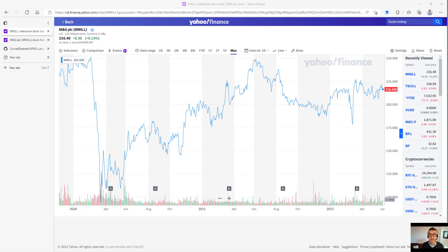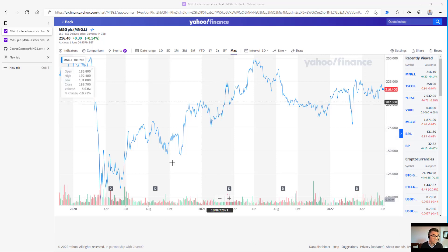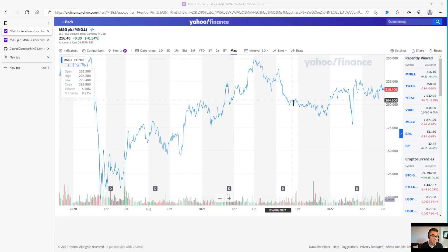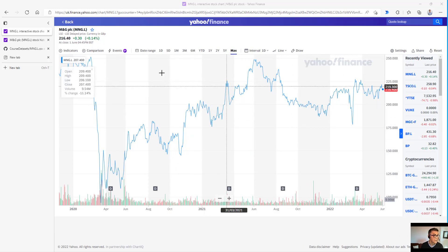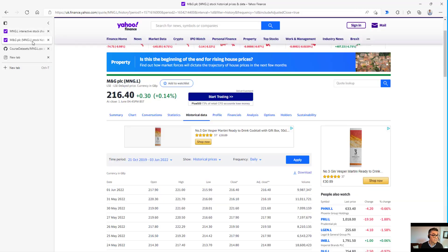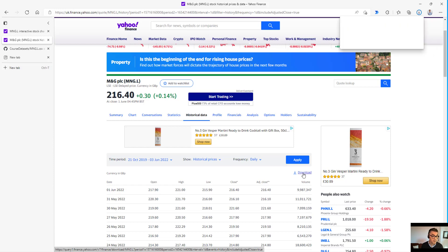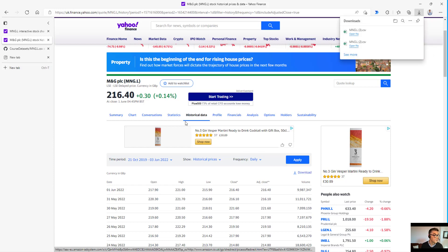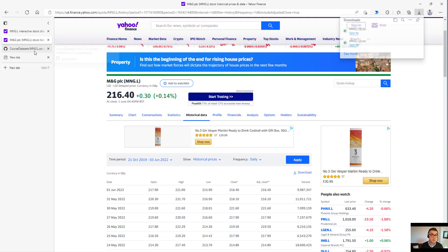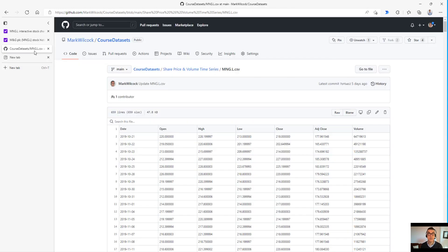Now let's get the data that we need. The links are going to be in the comments below. We've actually based this chart on a chart from Yahoo Finance. Here it is, and Yahoo Finance also provides the data, the historical prices, and we can just come over here and download it.